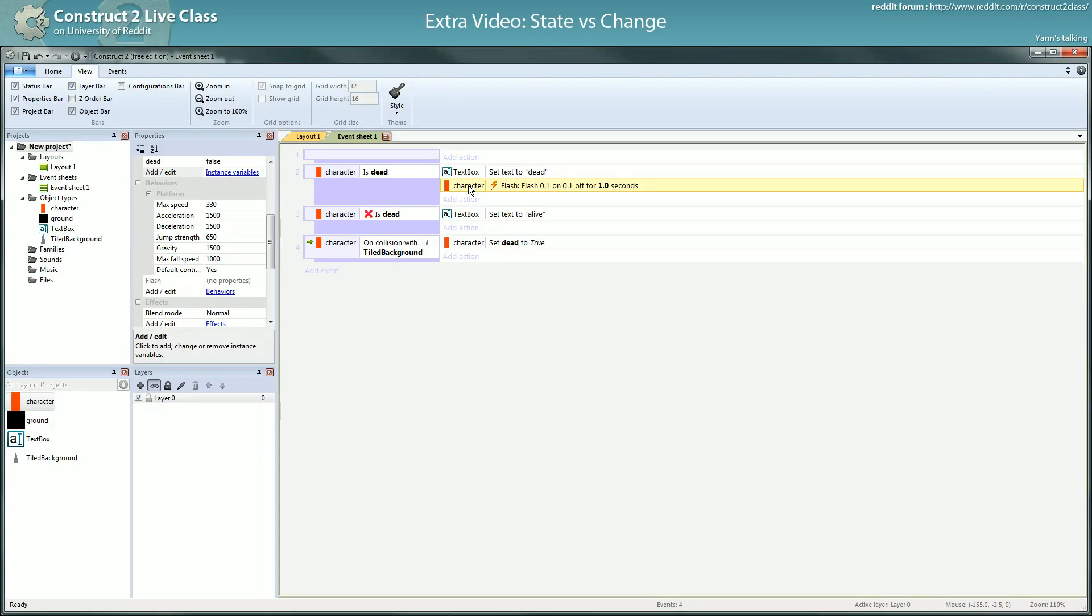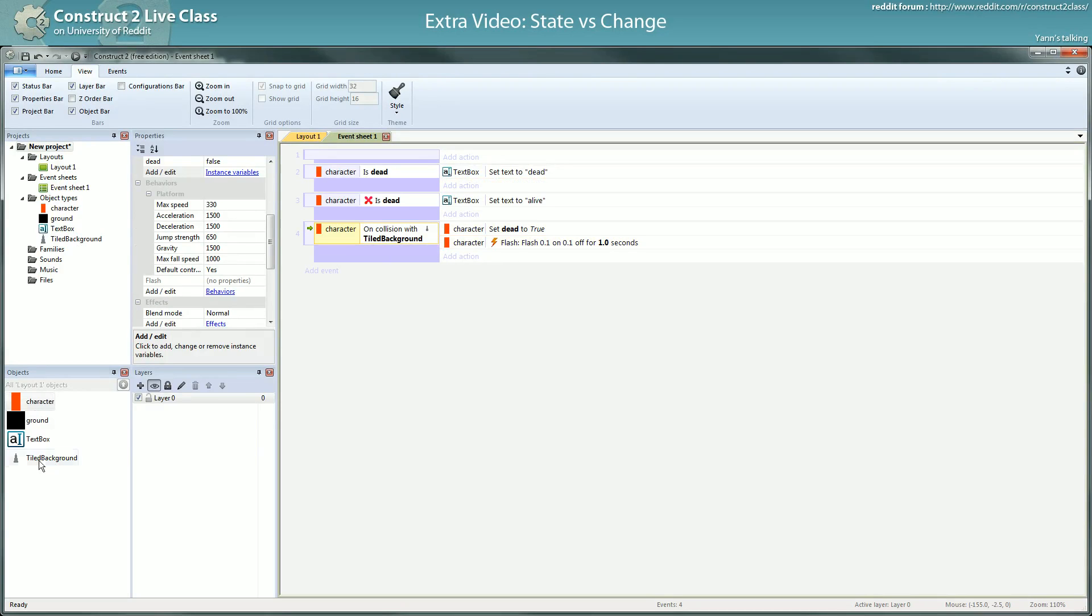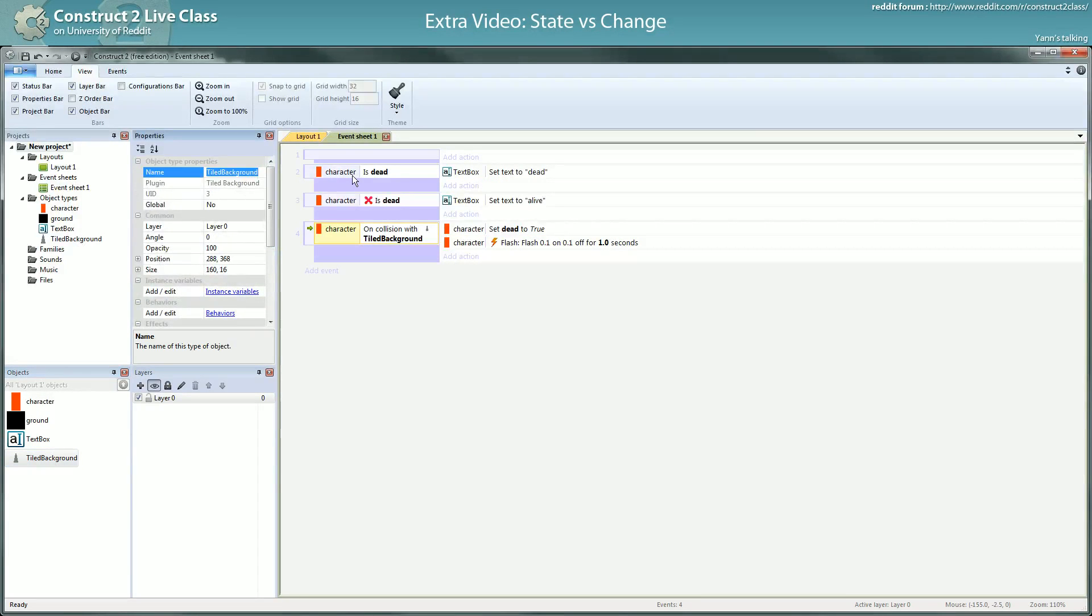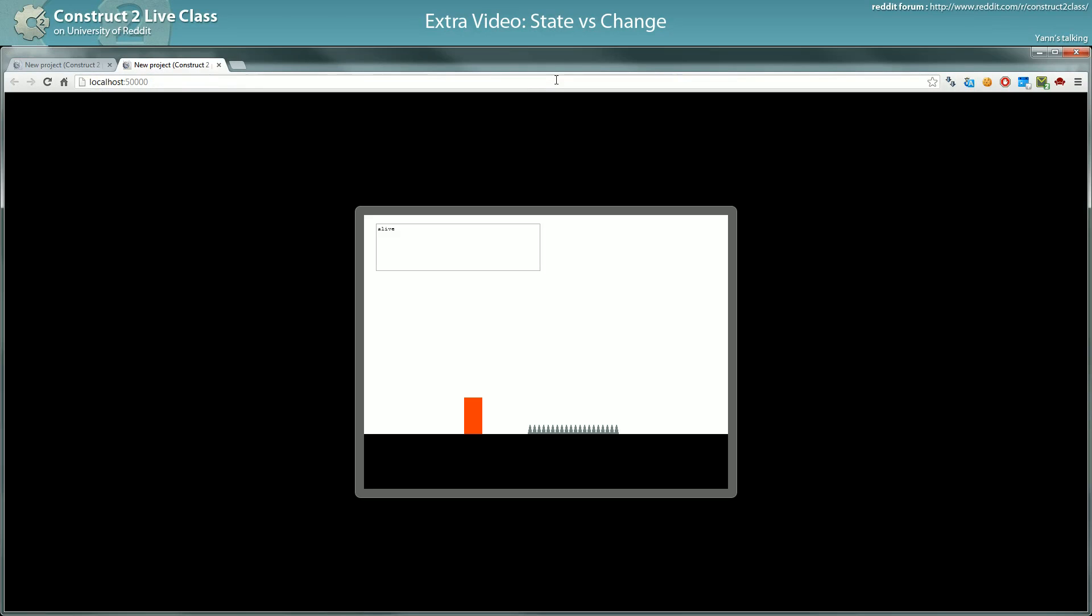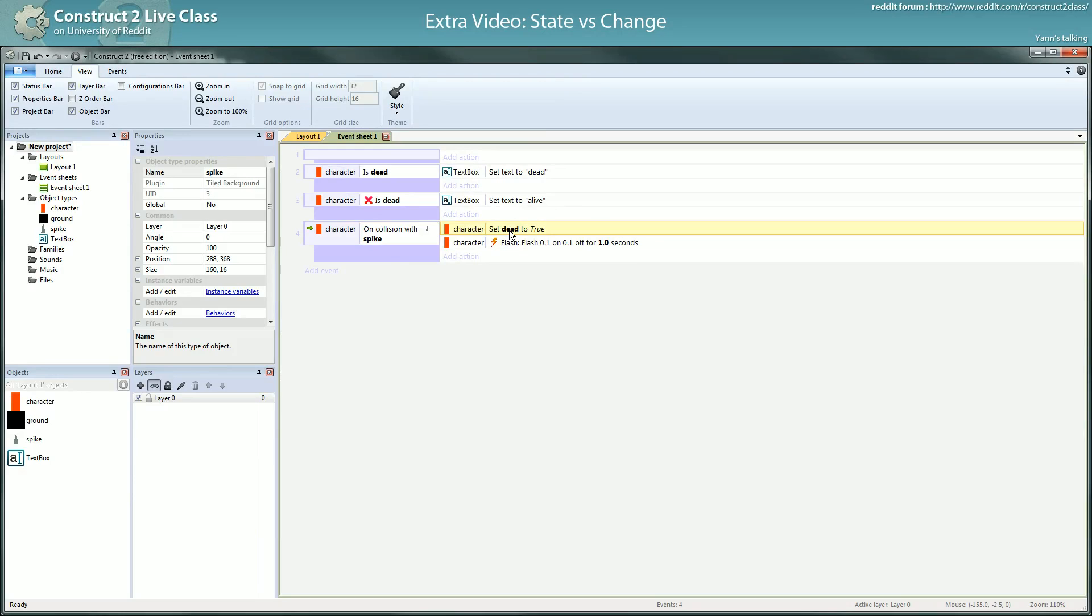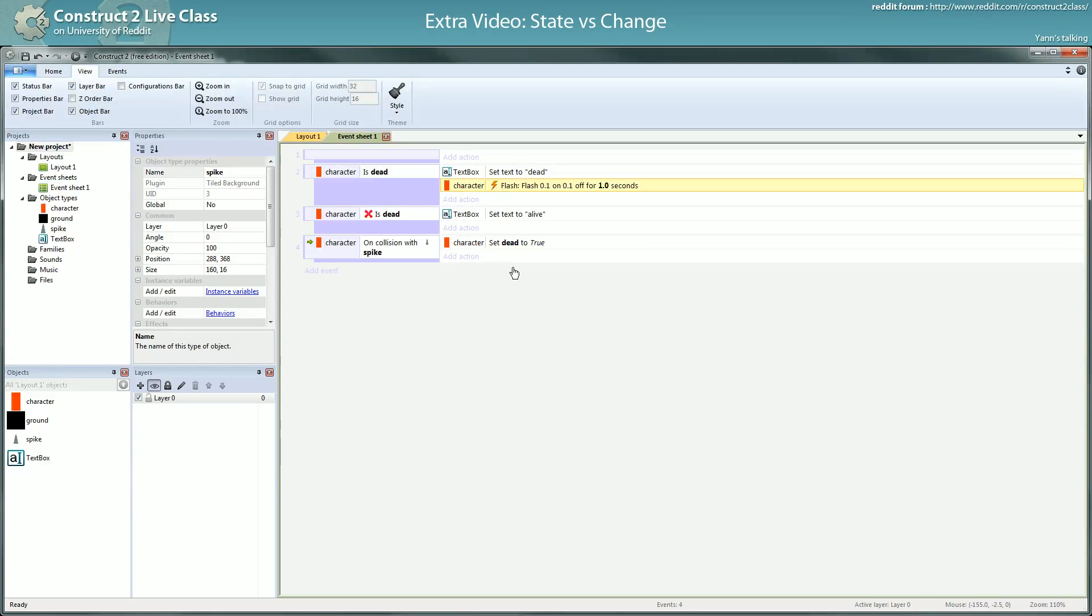Of course you could move the flash action to when you collide. That would be a pretty valid solution and you're flashing. But sometimes you want to use a variable to represent a state and later on the event sheet work something about this state, do things about this state.